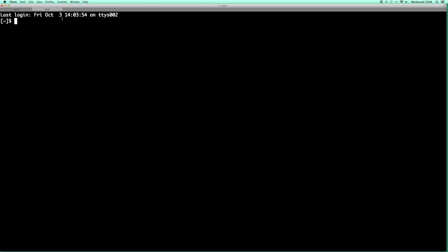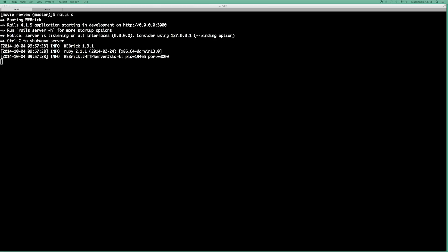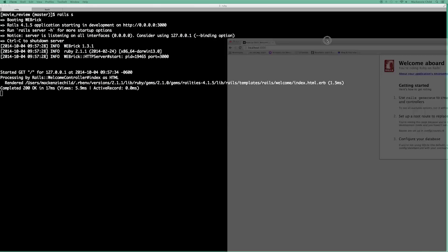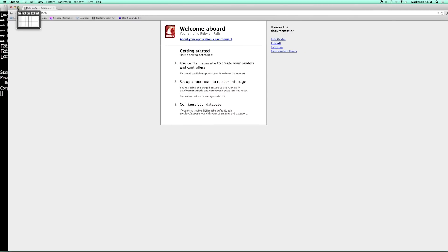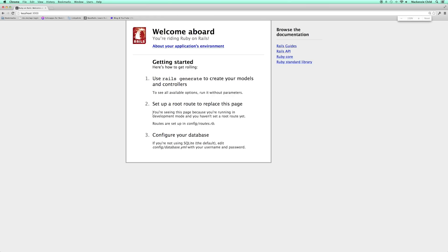I'm going to run the Rails server, then open localhost and make sure — 'Welcome on board, you are writing Ruby on Rails.' Looks like we're good to go.